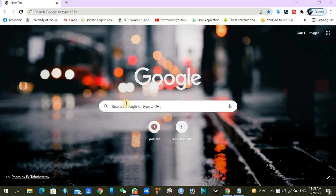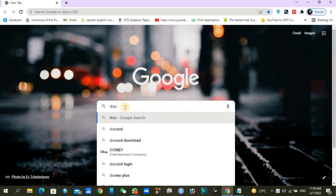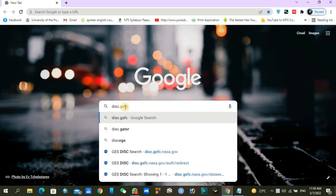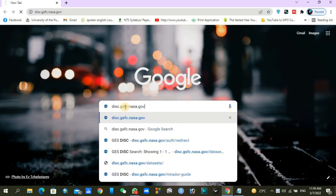Let's go to our main website which is disk.gsfc.nasa.gov. You will go to this website and you can see...